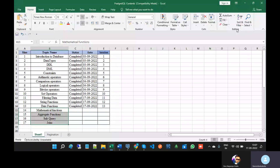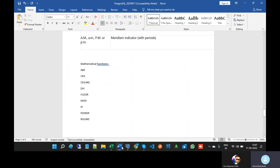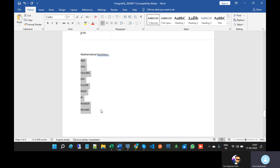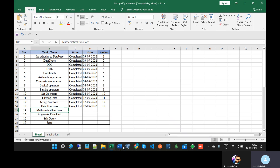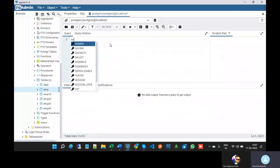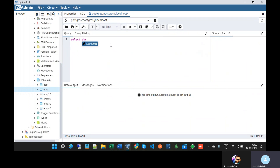Now we will discuss mathematical functions. These are the mathematical functions available in PostgreSQL. The first one is absolute — it will return...